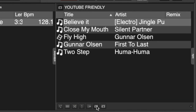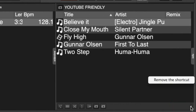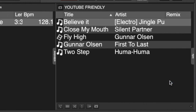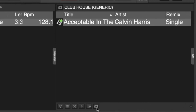Now to remove it is super simple. All you need to do is click 'Side View Options' and select 'Remove Shortcut'. And as you can see, it removed the folder that we were currently on.